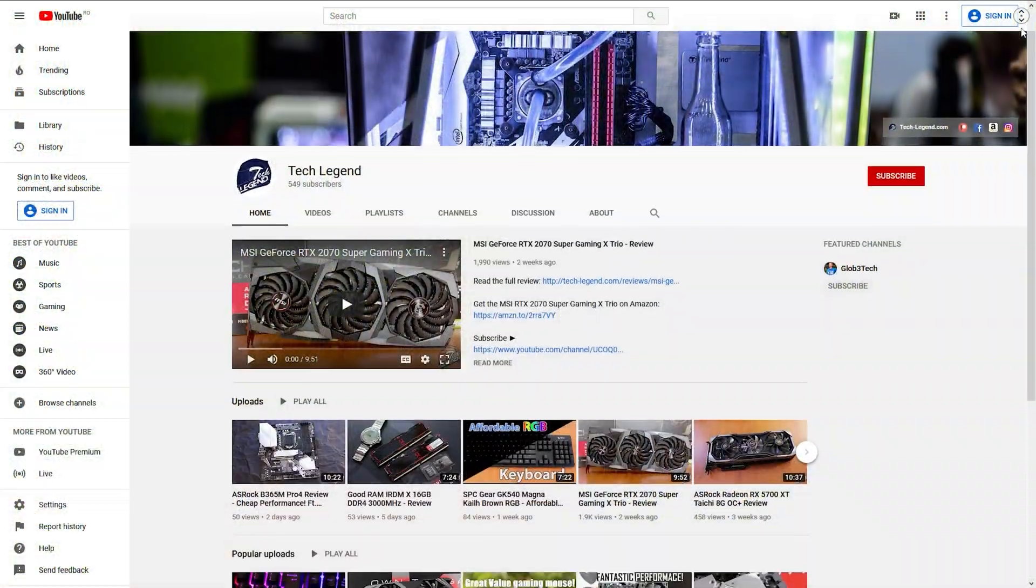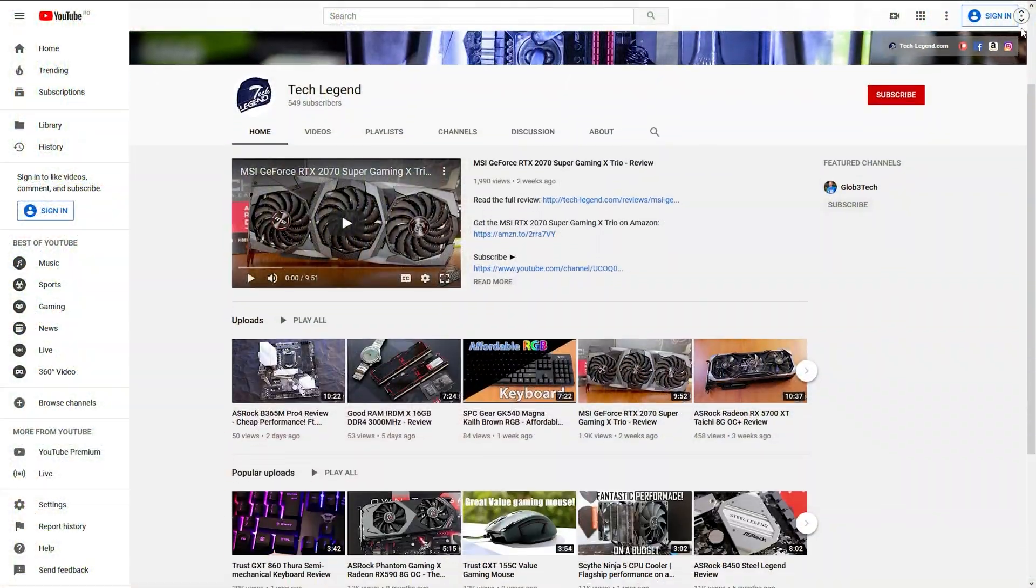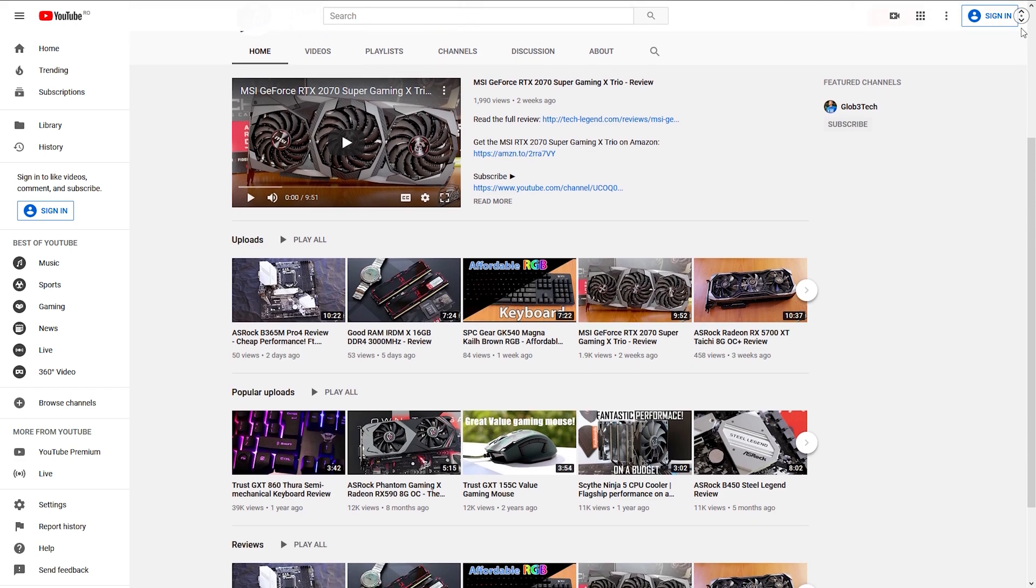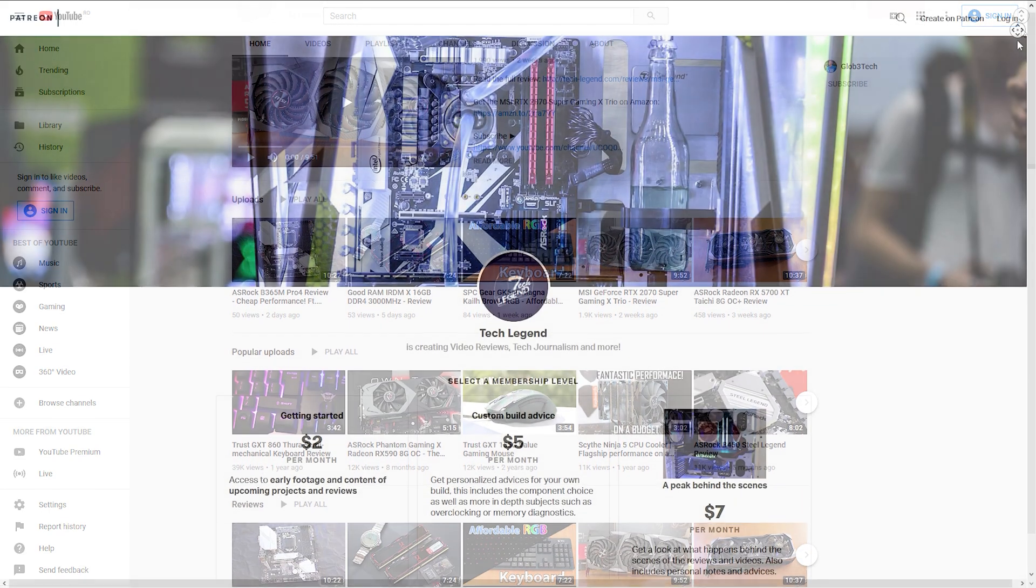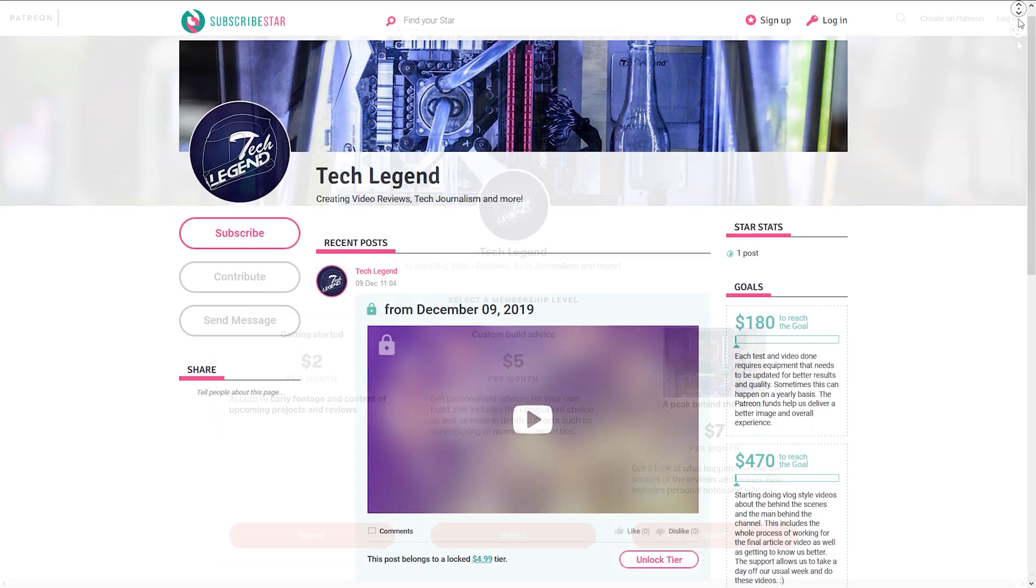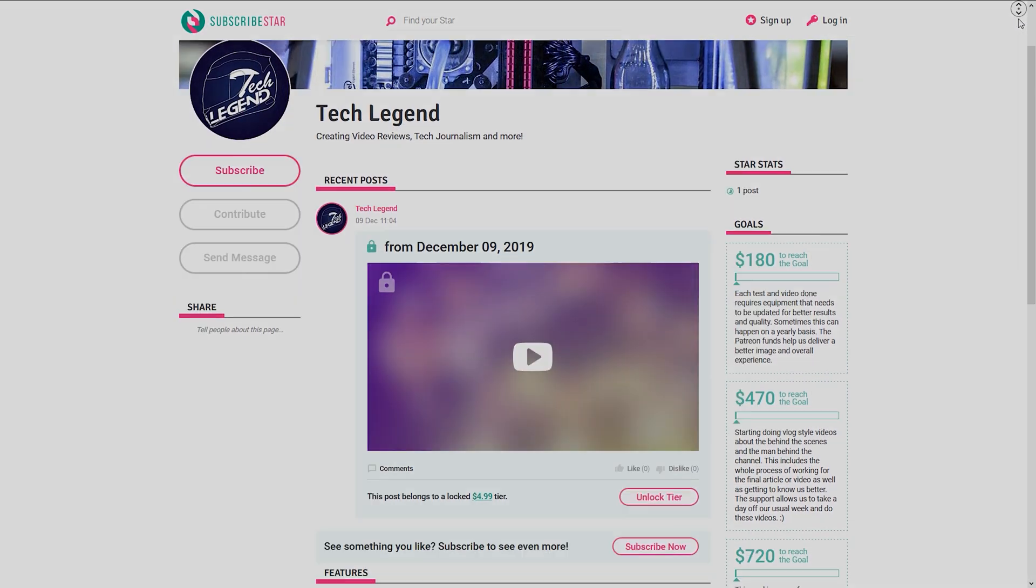If you liked this review, then you might consider subscribing for more, and also if you want to support me in a related way, then in the description below you will find the links for both the Patreon and the Superstar pages of this channel.